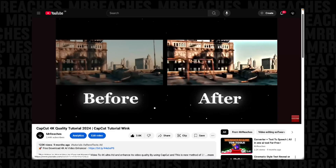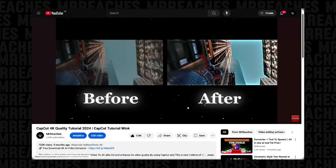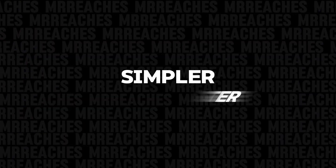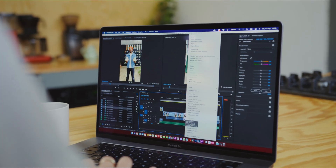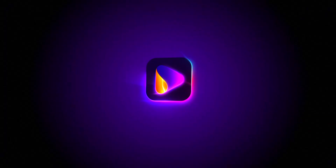But today, I want to show you something much simpler and faster. No more manual tweaking — just one-click AI magic.